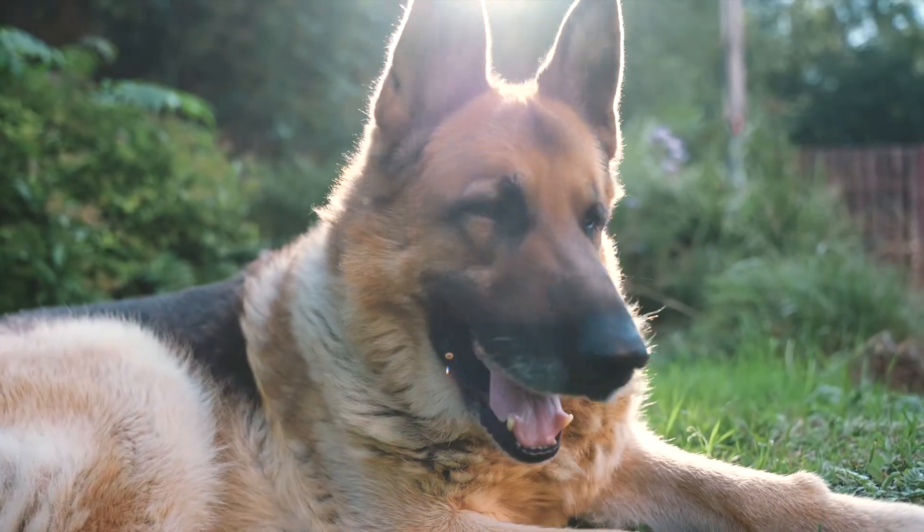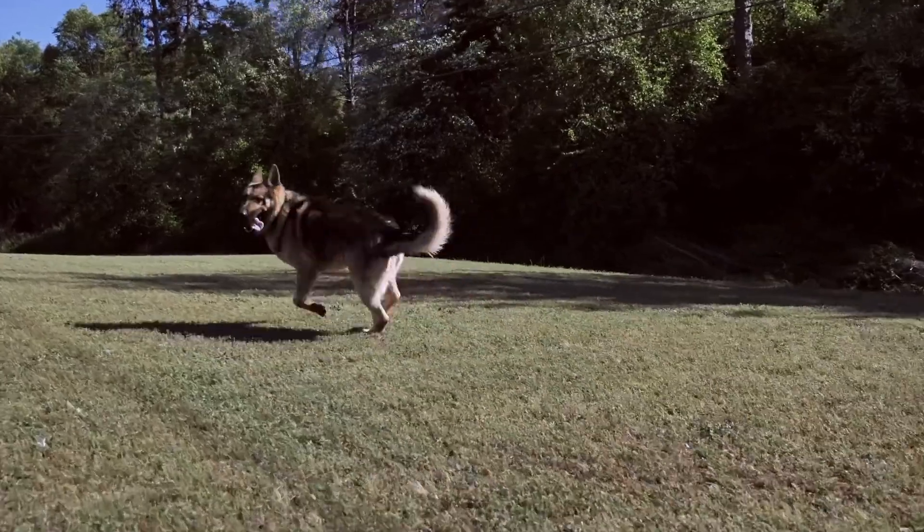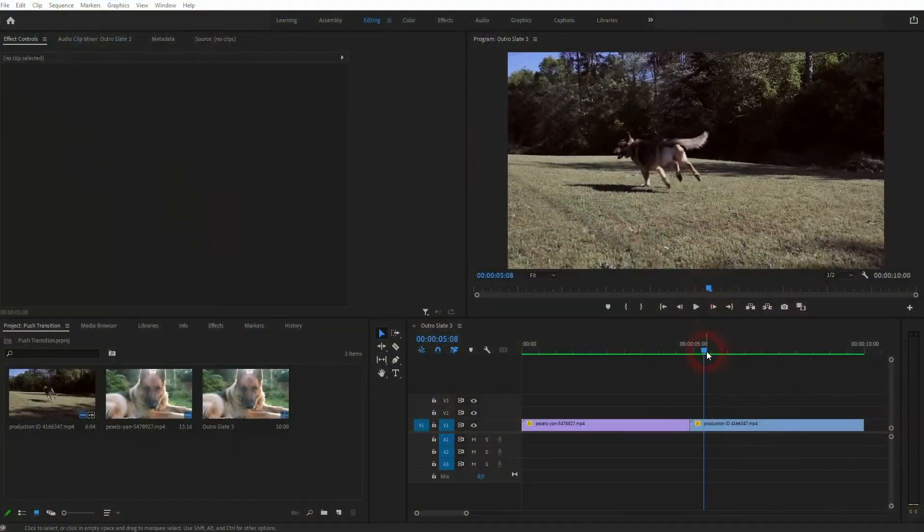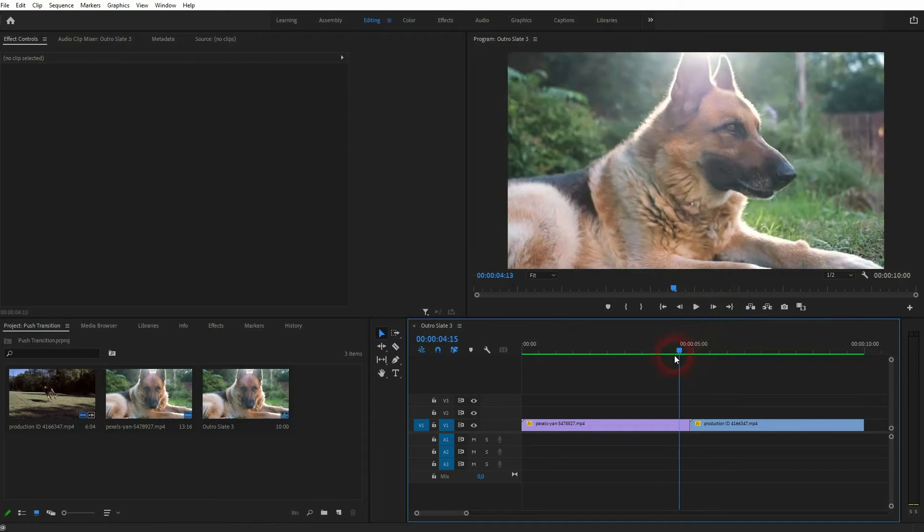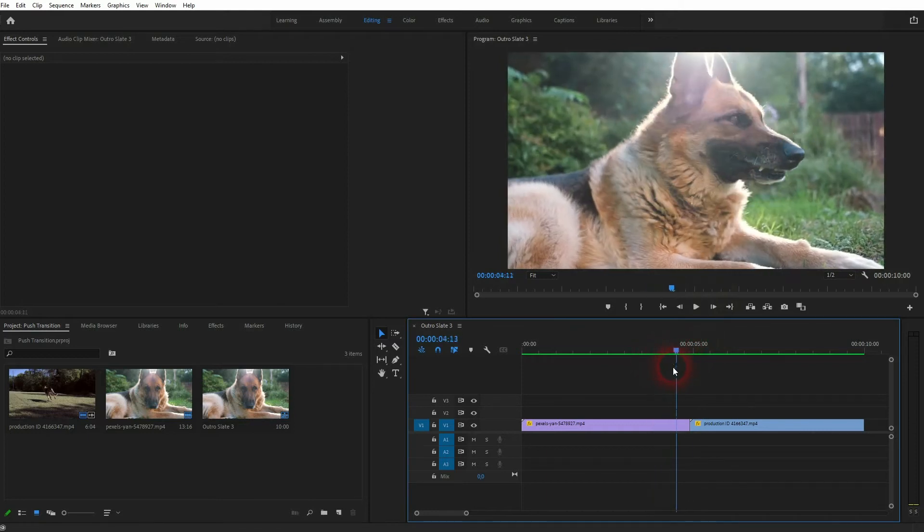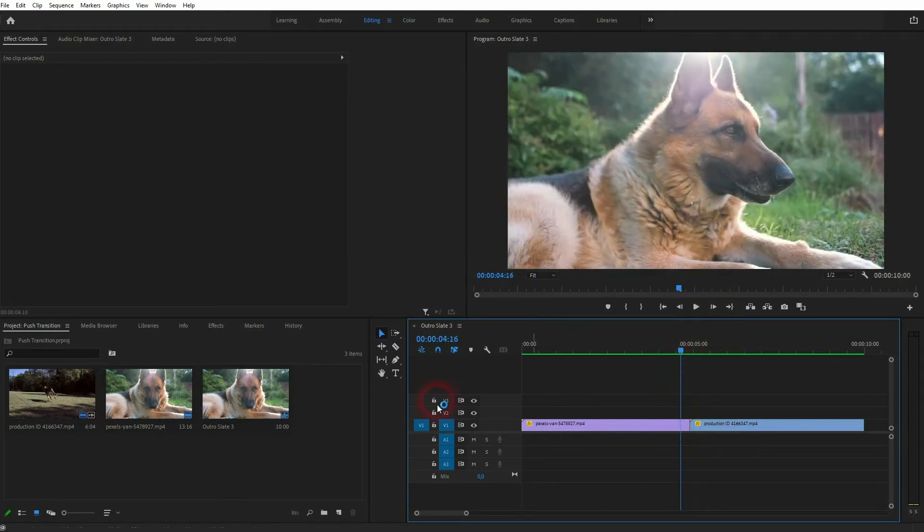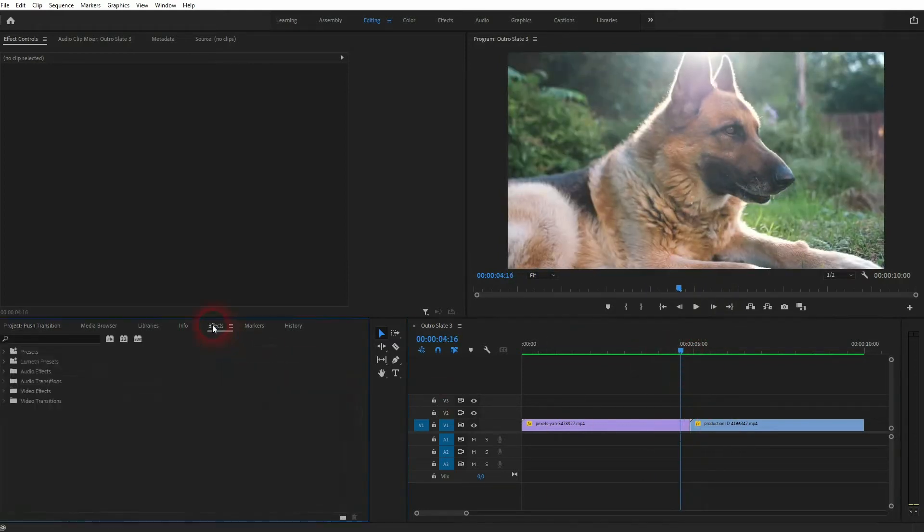And we're back to learning Premiere Pro, and this time I'm going to show you how to create a push transition. I've got two simple clips you will find in the description below and we want to put a push transition or a push slide right here.